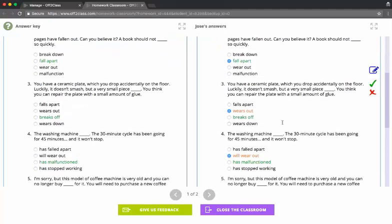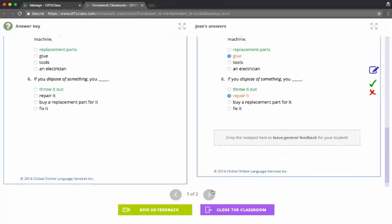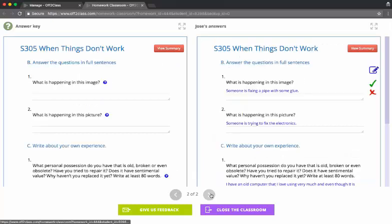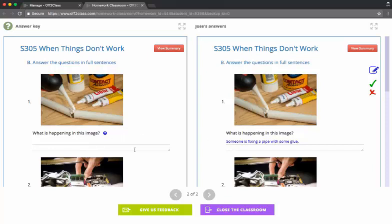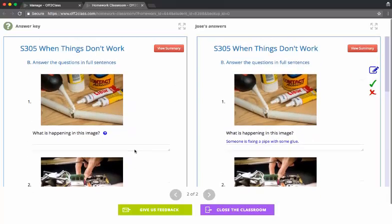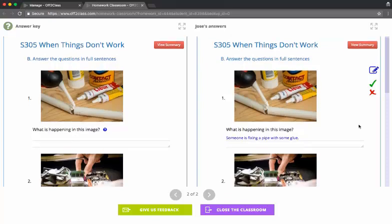I'm going to go to the next page of the homework and show you that for free text answers, we don't auto-correct the work. We provide you with the students' answers, and you can leave feedback and annotations on the students' work.